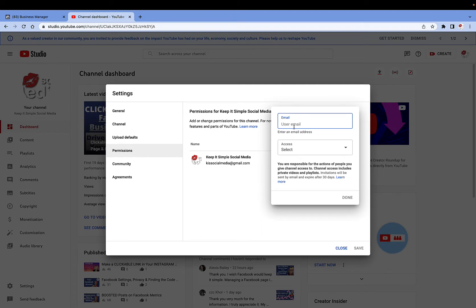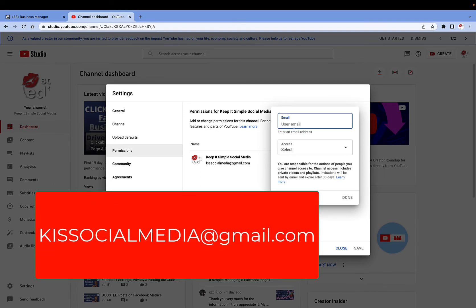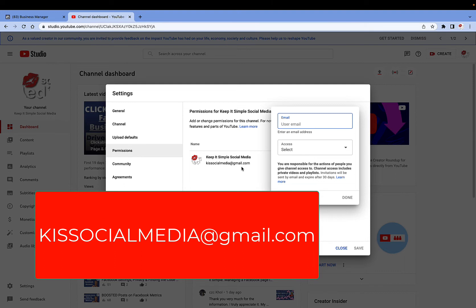Now you're going to have to know their email address. In my case, Susan, Debbie, Richard, it is going to be keep it simple social media at gmail.com, so it's K-I-S-S-O-C-I-A-L media at gmail.com.